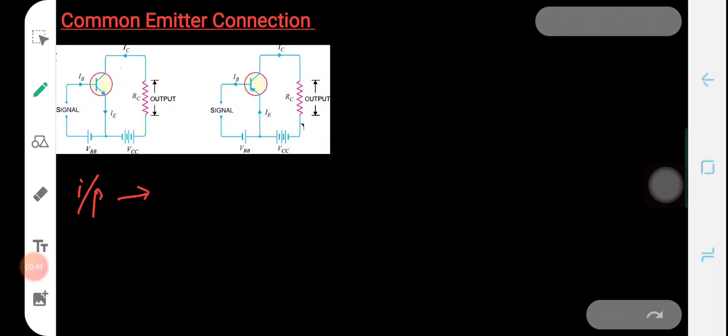In this connection, the emitter is made common to both input and output. That means the input signal is applied between the base and emitter of the transistor, and output is taken from the collector and emitter. That means input is applied across the base-emitter junction and the output is taken across the collector-emitter junction.